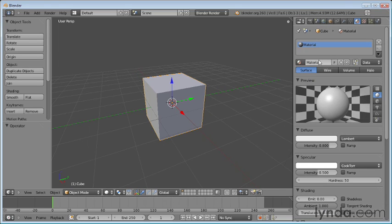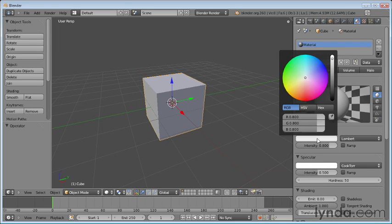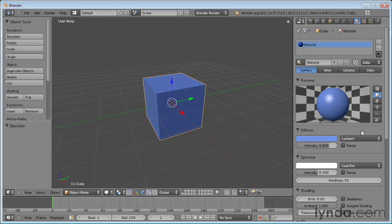And I'm just going to keep the standard default material, and we're going to go ahead and just change the diffuse color a little bit so that it's a little bit more blue. Now, this is just a solid color, but if we want to add something a little bit more rich, we can use a texture.